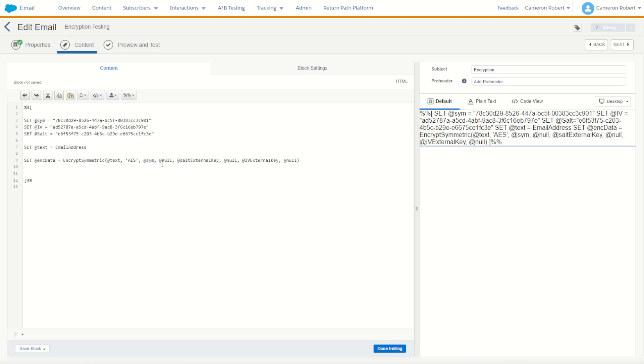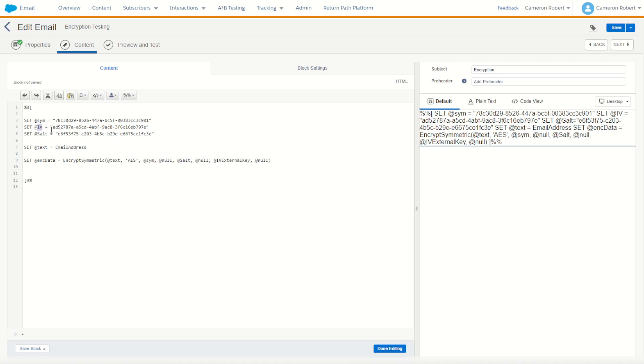Perfect. Now the external key for our symmetric key is going to be called sim, sim followed by null. The next ordinal is of course salt which we use at salt followed by null, and finally the IV which was just at IV followed by null. There we are, that's going to encrypt our data using those three keys in the AES format.